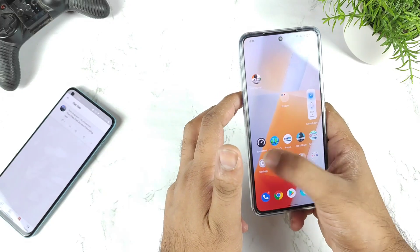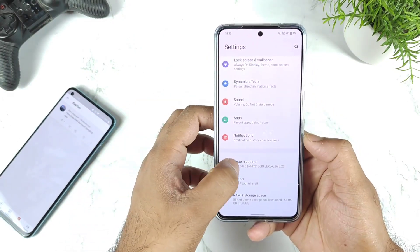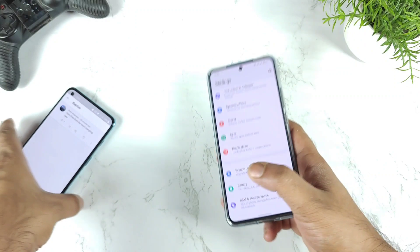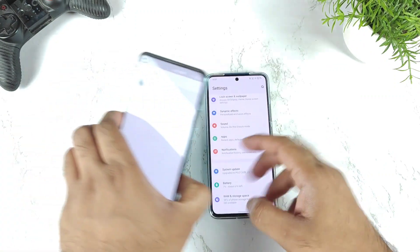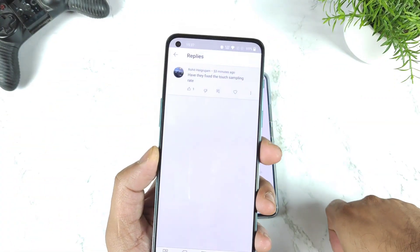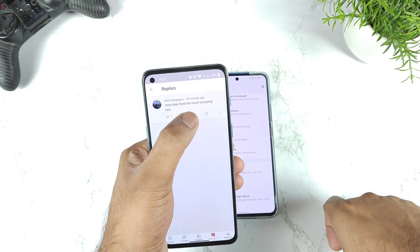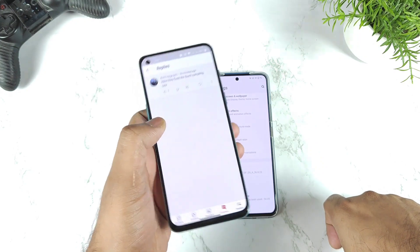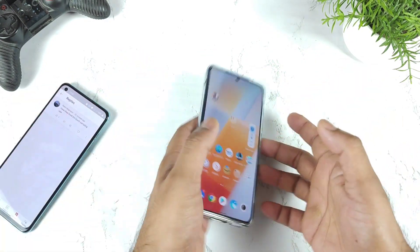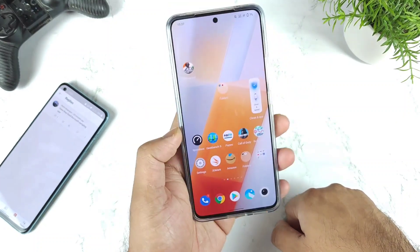The main reason I am uploading this video is because just yesterday I did receive the April month security patch update in my iQOO 9 device, and after that I did do a lot of testing videos on this device. I did get a couple of comments regarding the touch sampling rate — did they fix it or not — so what is happening exactly in the iQOO 9 device is what I am going to demonstrate right now.